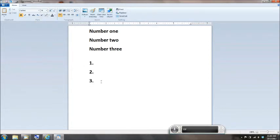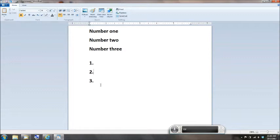You'll notice the difference. When I said numeral one, numeral two, numeral three, and I said period in each case, so actually I said numeral one, period, numeral two, period, numeral three, period, it wrote down the numbers accordingly.